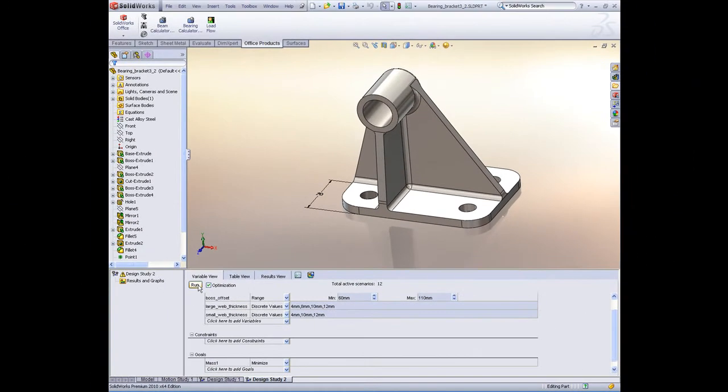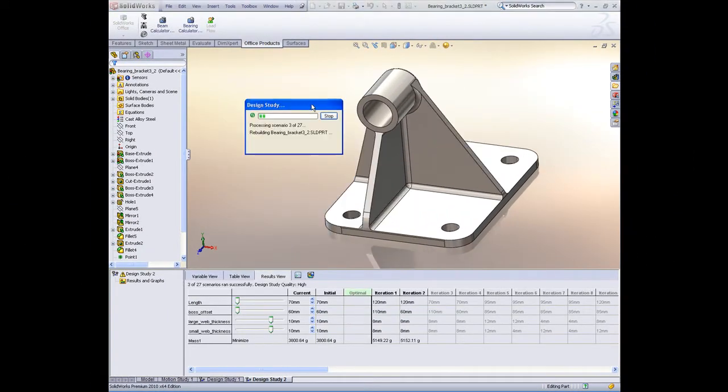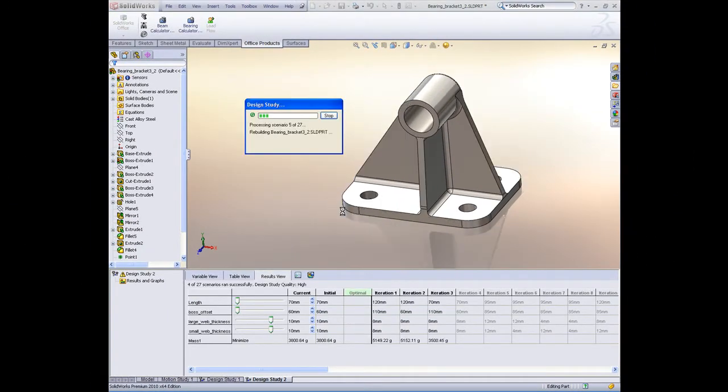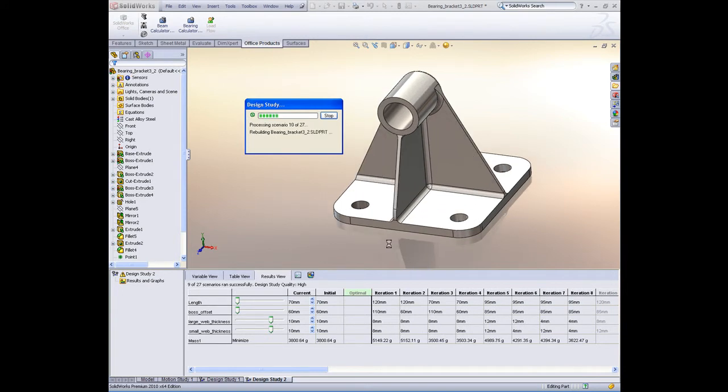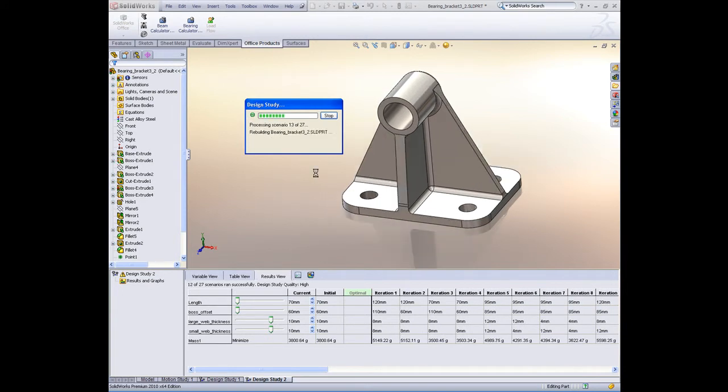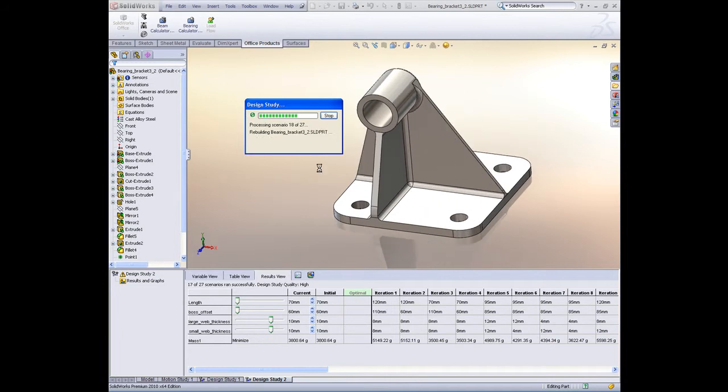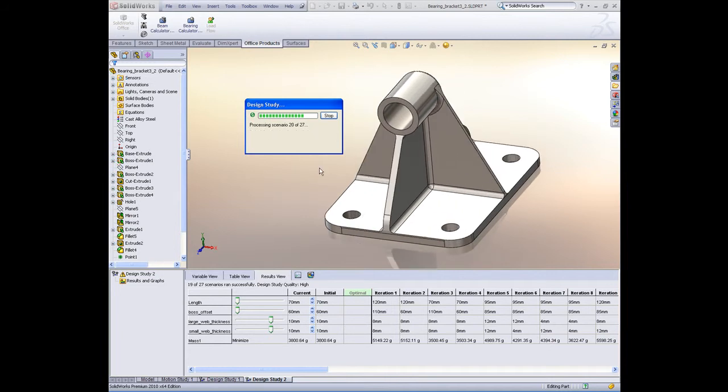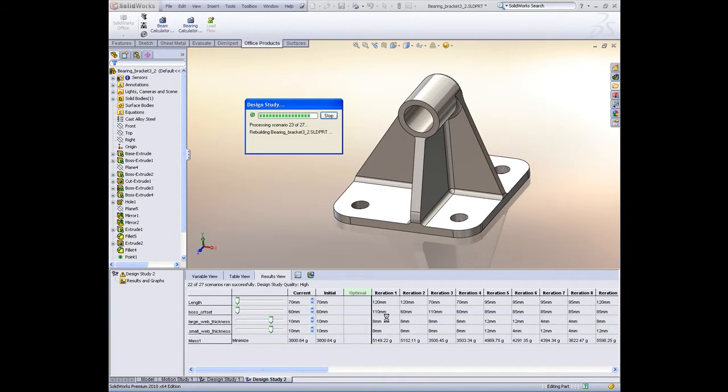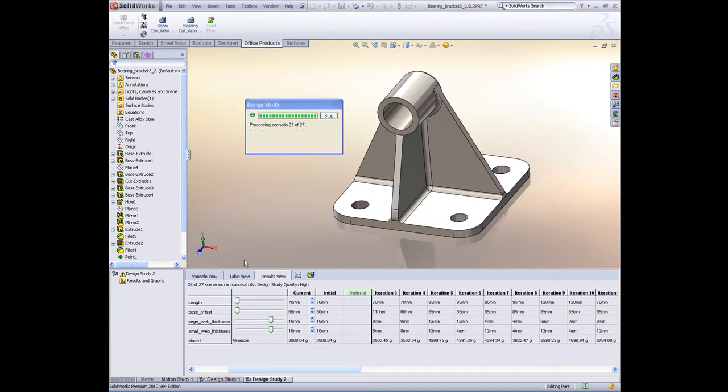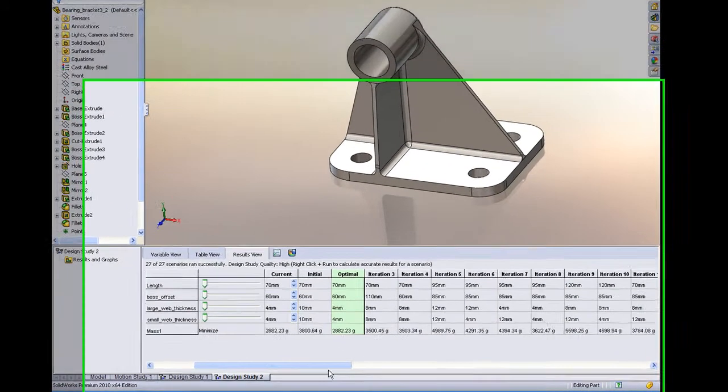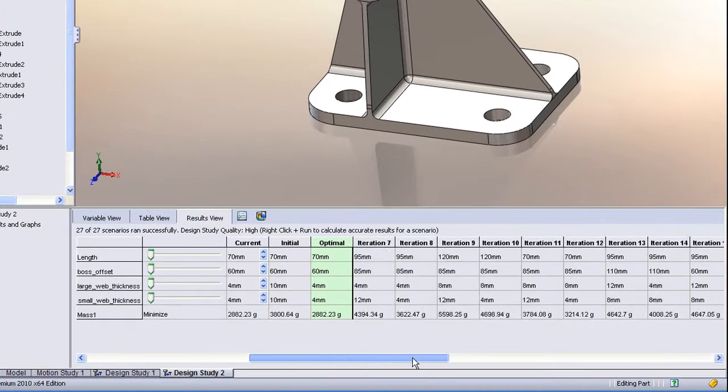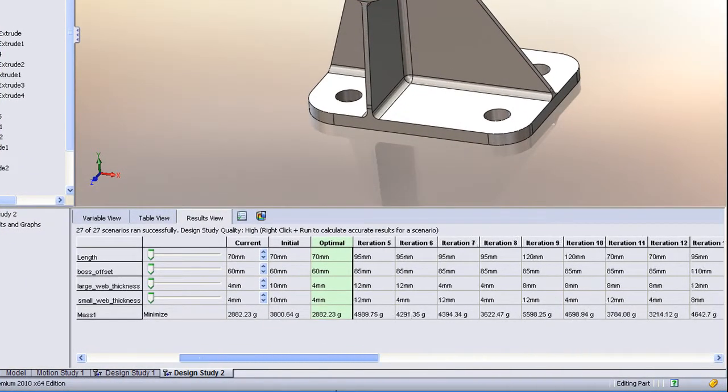So essentially we're running an optimization to find the best combination of dimensions over the range that we specify that gives the minimum weight of the part. This runs very quickly since all it's doing is rebuilding the model with the given set of dimensions and making note of the mass. We can see that a table is getting built up here below the screen, below the graphics area, that shows the values for each of the iterations.